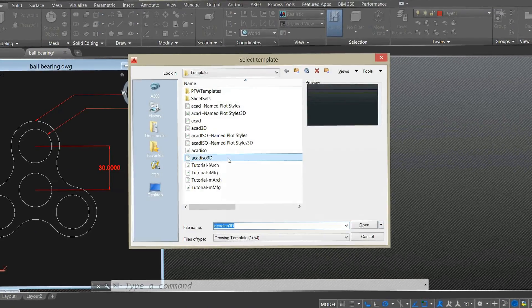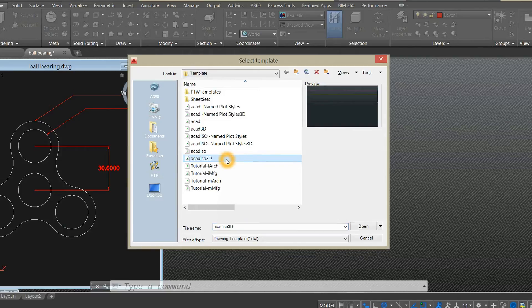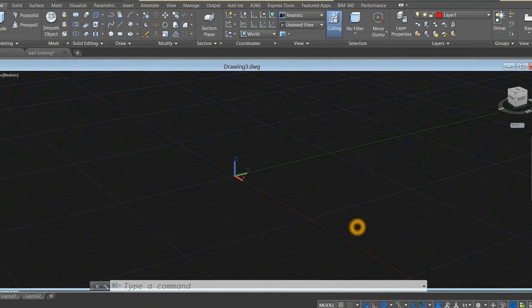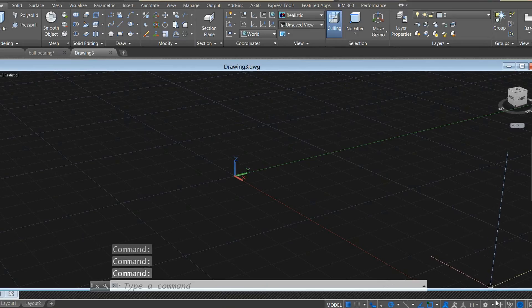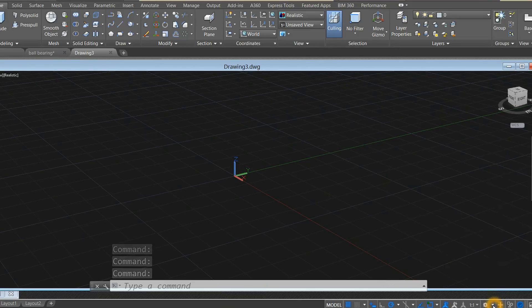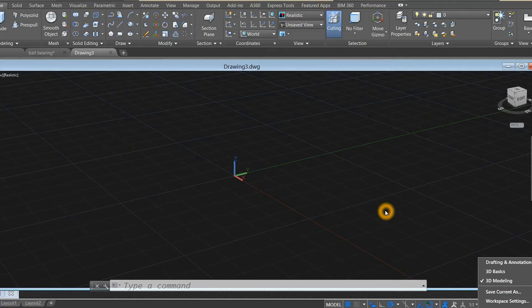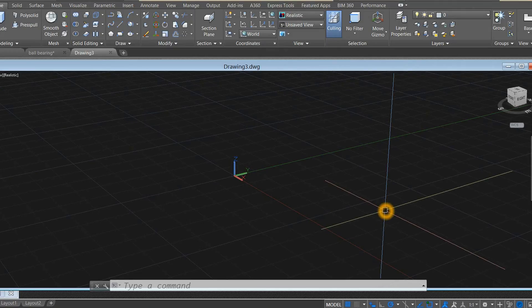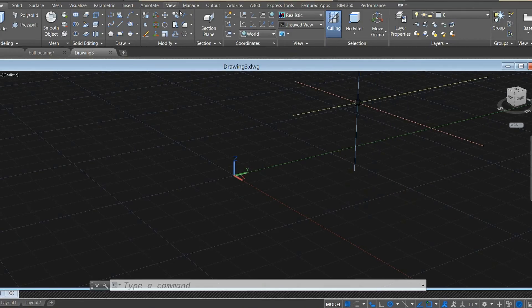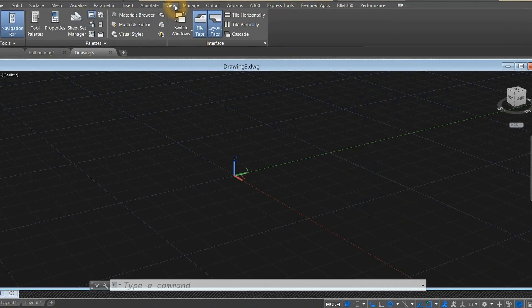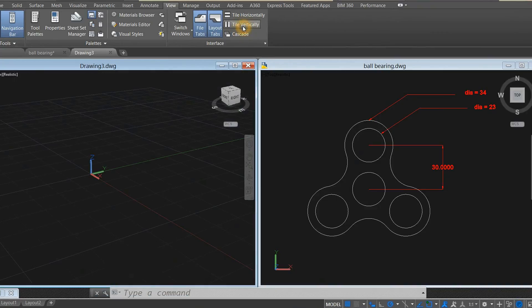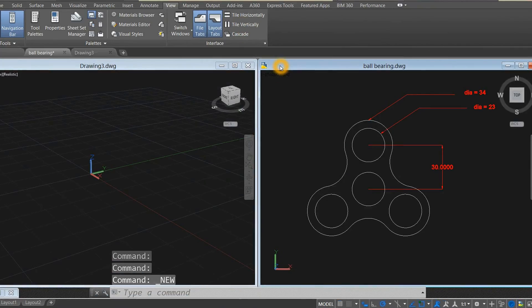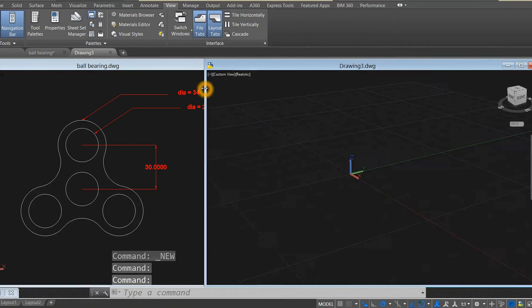Drawing, select ACADISO 3D for metric. Click this drop-down arrow and make sure you are working on 3D modeling space. I'm gonna click view, tile vertically, and adjust the size of this window.